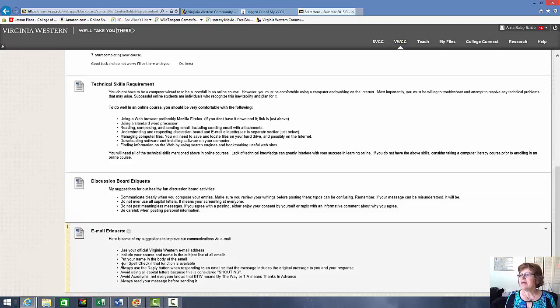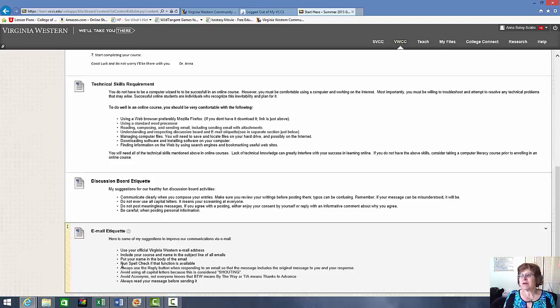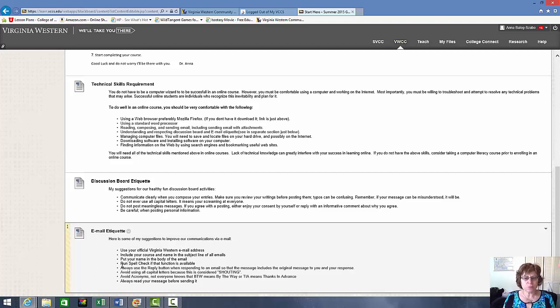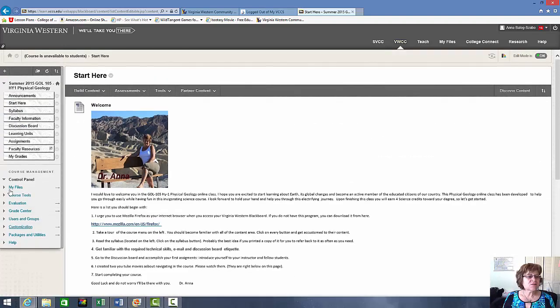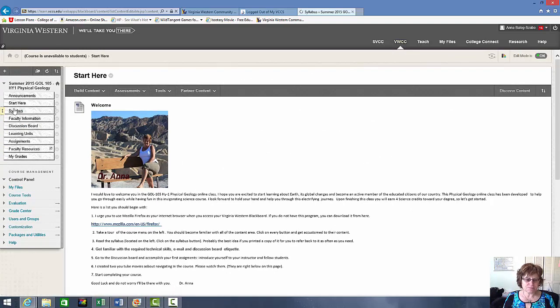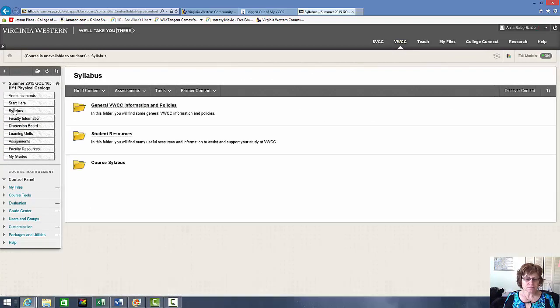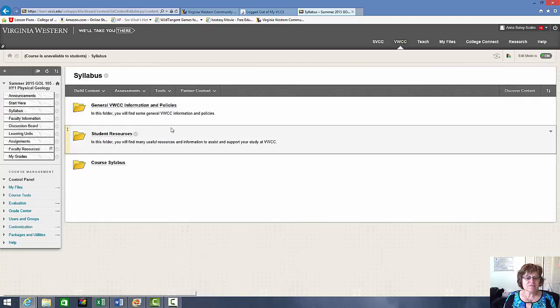And same with the email. Like if you email me, I have three classes I teach this summer, so you have got to tell me not only your name, but also which class are you in. So this one is the hybrid one, HY-1. So just remember that one. Okay, so that's the start here. Here is the syllabi, the next one.